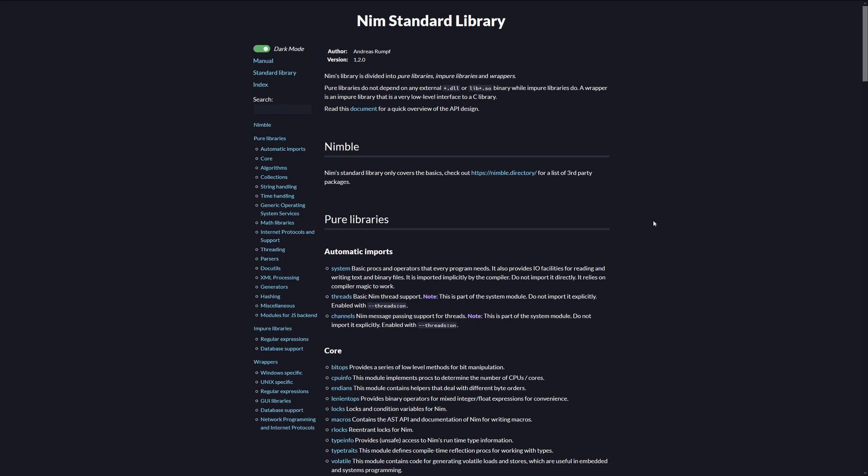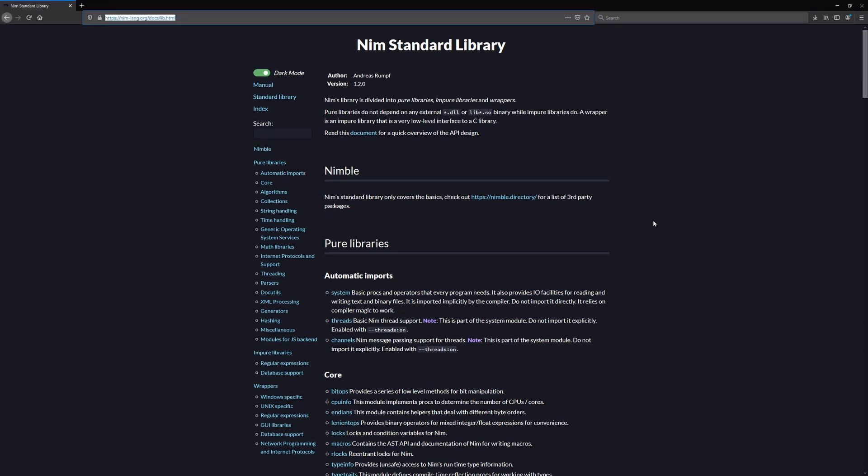In this video, I will teach you how to navigate through Nim's Standard Library and quickly go through some of the modules and what they are useful for, all of which can be viewed with its documentation on this website's address. The link will be in the description.